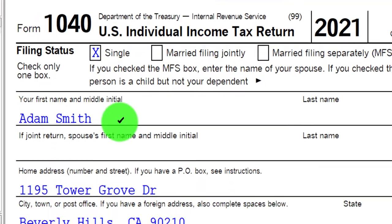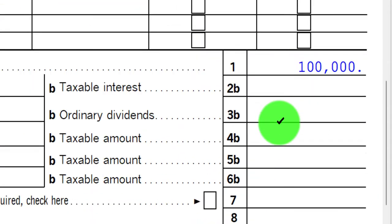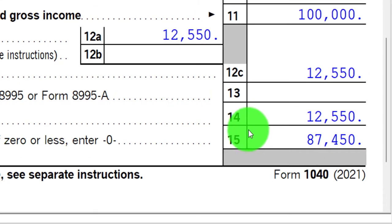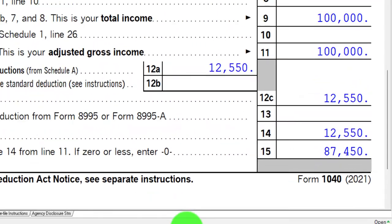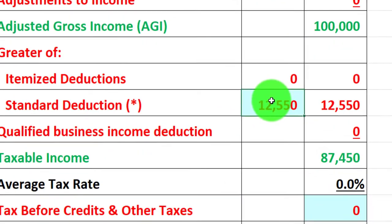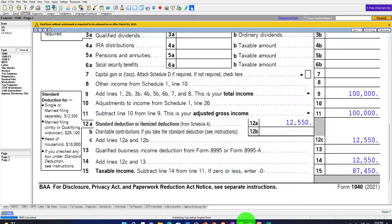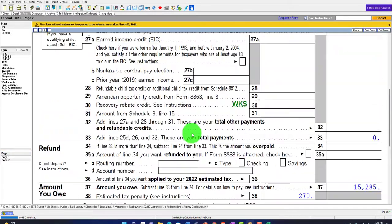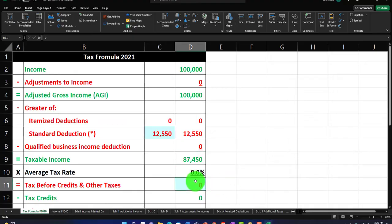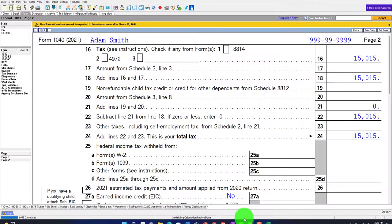Starting point: the single filer, Adam Smith, living in Beverly Hills, 90210. $100,000 on the W-2 income, $12,550 standard deduction, giving us $87,450 for the taxable income. Mirroring that over on our income tax formula: $100,000, standard deduction $12,550, taxable income $87,450. Depending on the tax return to calculate the tax on page two: $15,015. Pulling that over to the Excel worksheet - $15,015.